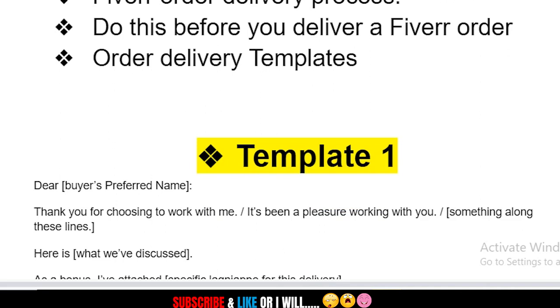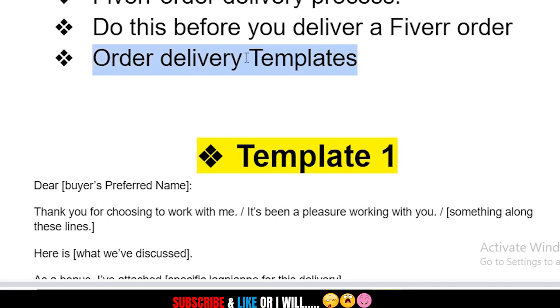Having done that, I'll click 'Deliver Now.' I've successfully delivered this order. I am very sure that this customer will respond and give me a five-star review, and I'll update you guys at the end of the video.